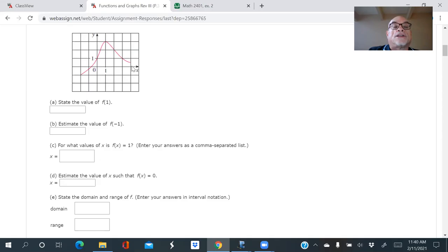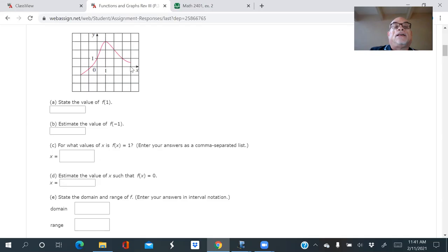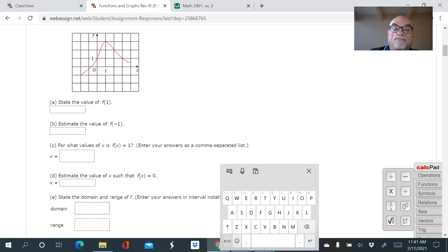What's not clear in this graph is whether negative two is included in the domain or whether four is included. The graph just stops abruptly there, so in a way this graph is not well drawn. To indicate that negative two is part of the domain you'd use a closed circle, and an open circle means it's excluded — that's the graphing convention for endpoints. It's unclear if four is included or excluded.